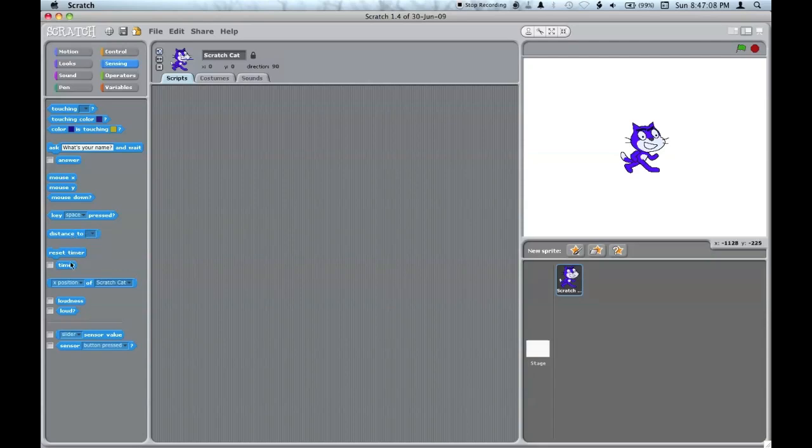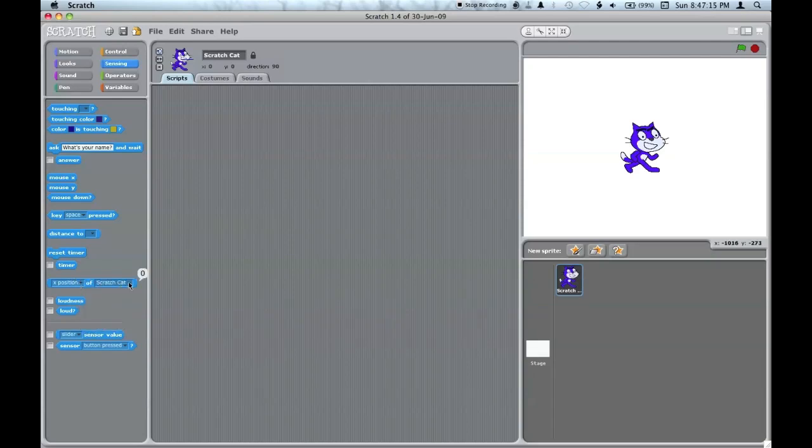The distance to a sprite or the mouse pointer. You can use the timer, find various attributes of a certain sprite. You can sense the loudness if the computer has a microphone.